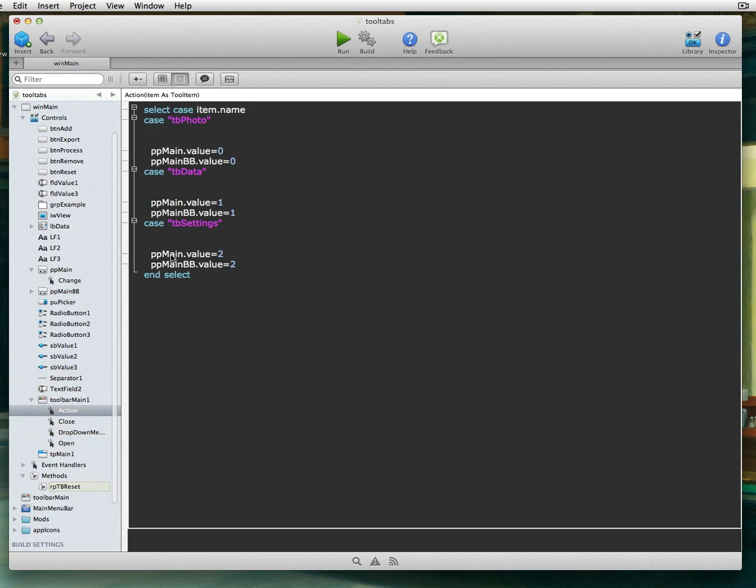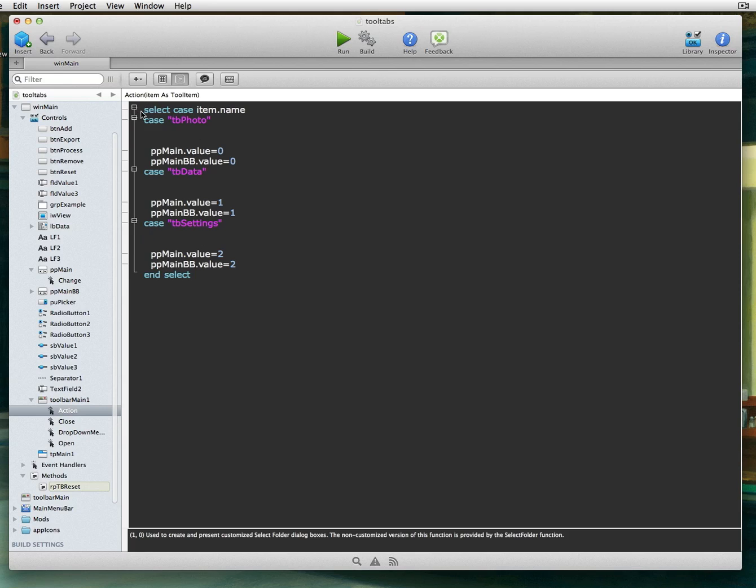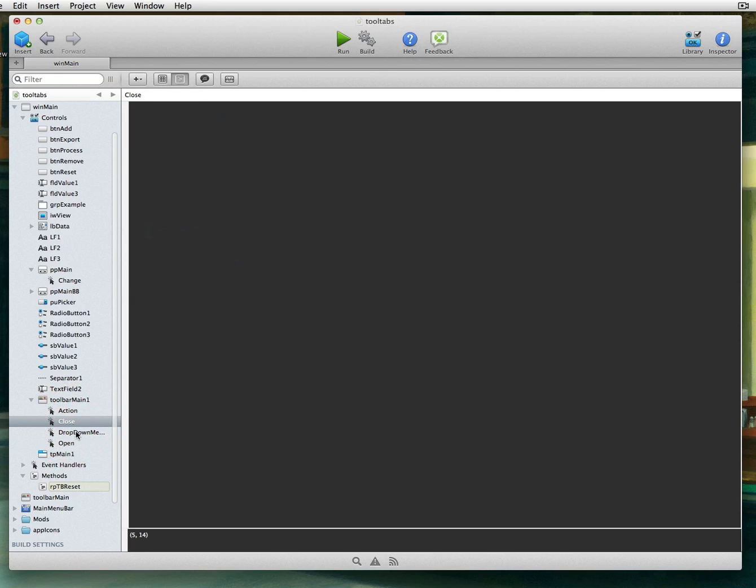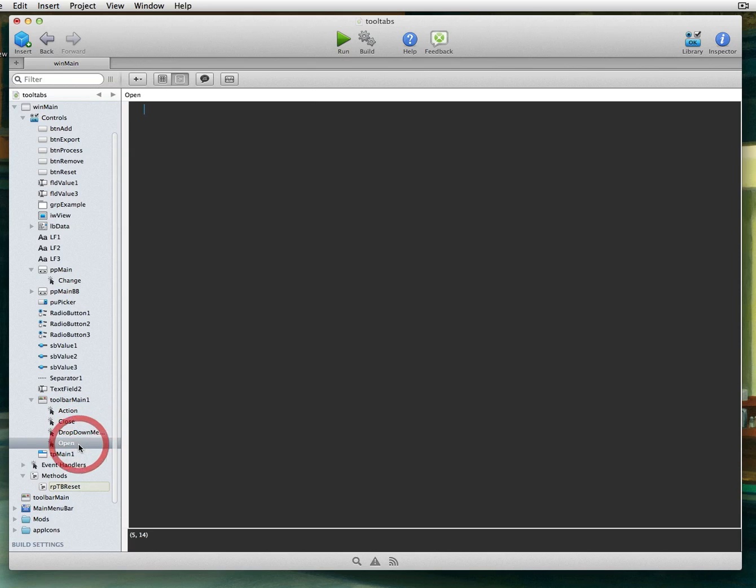I have an action event which switches through our page panels using the select case, item.name, page panel, switches the panels. I have a close, which I really don't really need to use. I don't really need to use the dropdown menu. And we have the open event.